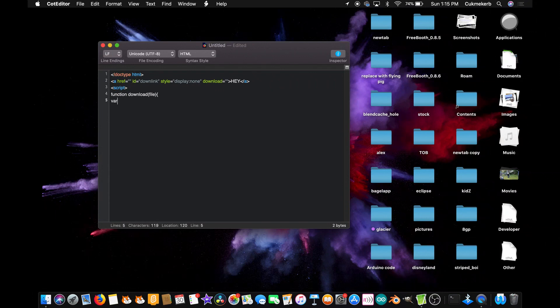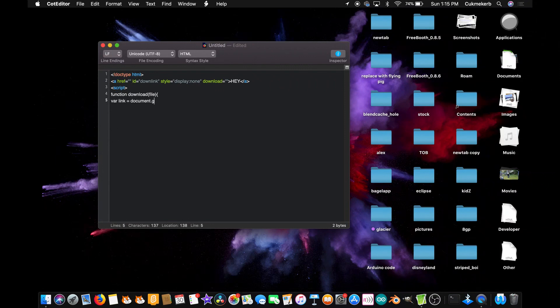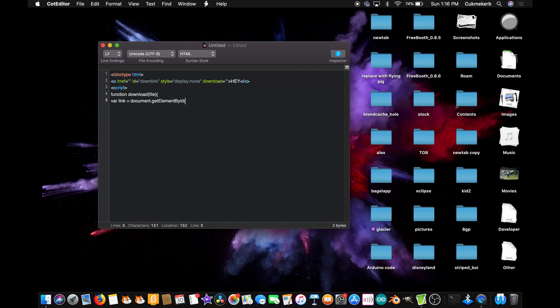var link, yeah that'll work better, equals document dot getElementById - element with a capital E, by with a capital B, id with a capital I - open parentheses, open quotes downlink or whatever you called that a tag, close quotes, close parentheses, semicolon.